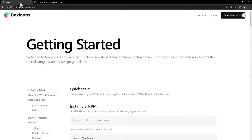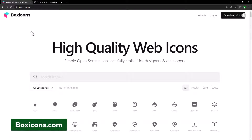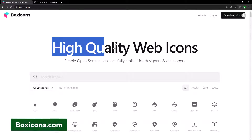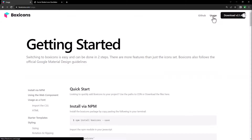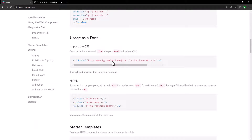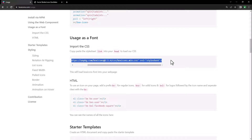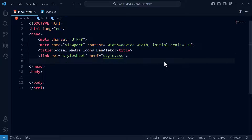We will need external icons — I will be using boxicons.com. These are high quality web icons. Head over to usage, scroll down to usage as a font, and copy this link. Now paste it below the CSS link.